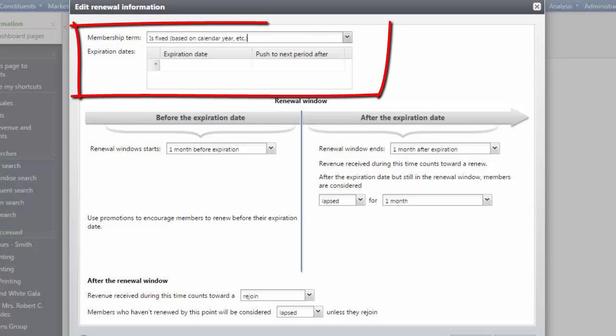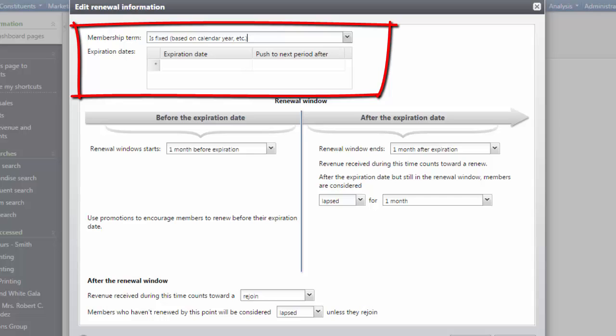You can also select is fixed and set a date when all dues-based memberships for the program expire. To set the expiration date for the memberships on the same day and month every year, select is fixed and enter the month and day in the expiration date column.